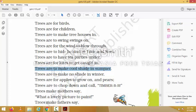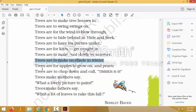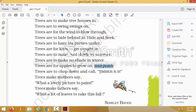'Trees are to make cool shade in summer' — in summer time trees give us cool shade. 'Trees are to make no shade in winter. Trees are for apples to grow on and pears. Trees are to chop down and call timber' — when you chop down a tree it is called timber.